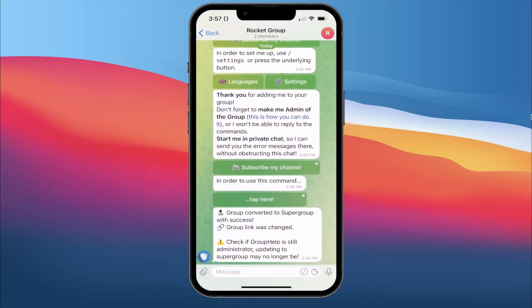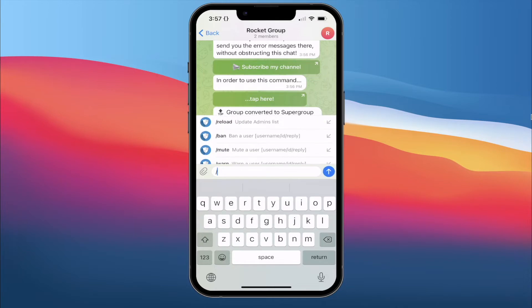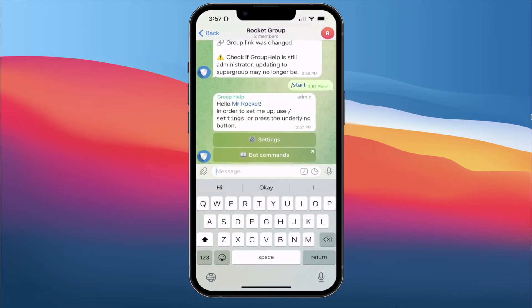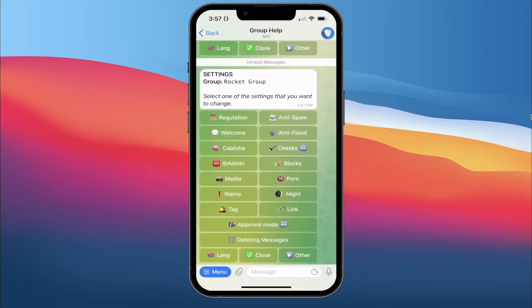We click Back. So up until here, we type the command /start, then click on Settings and click on Open in Private Chat. You can also open it here, but the messages are going to flood inside your group, so I suggest you open in private chat. Now we go to the chat — this is where all the settings are. For the first part, we want to create a welcome message, so we click on Welcome and click Turn On. If you look at the status, it's now set to active.